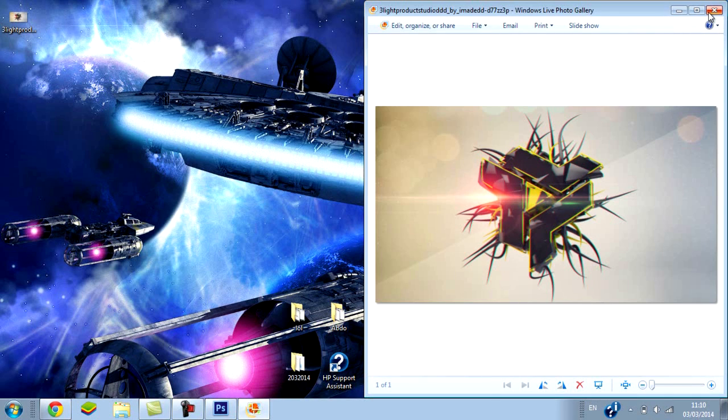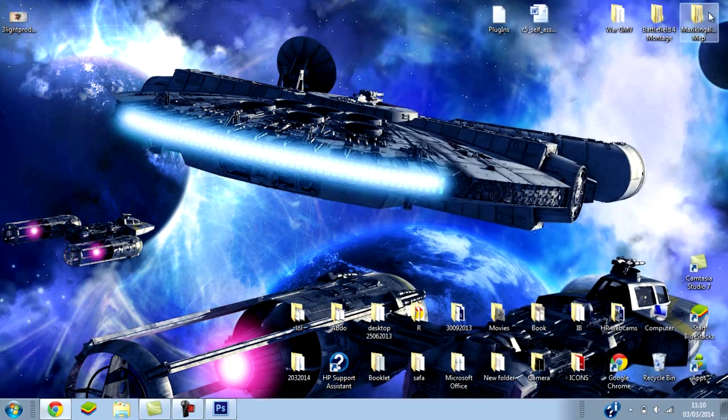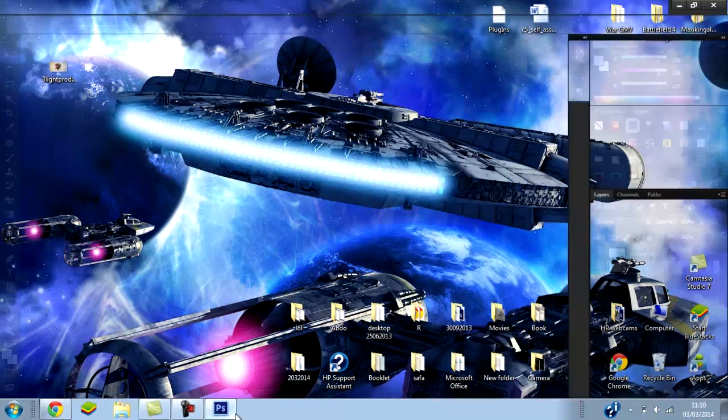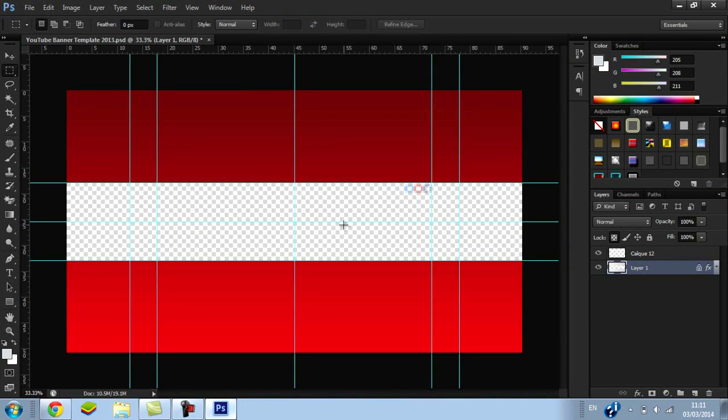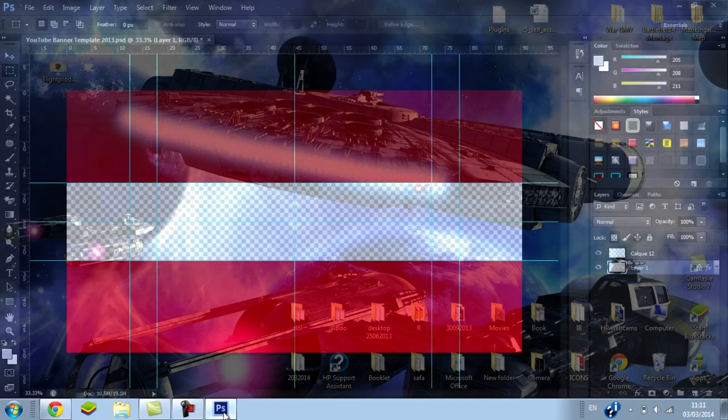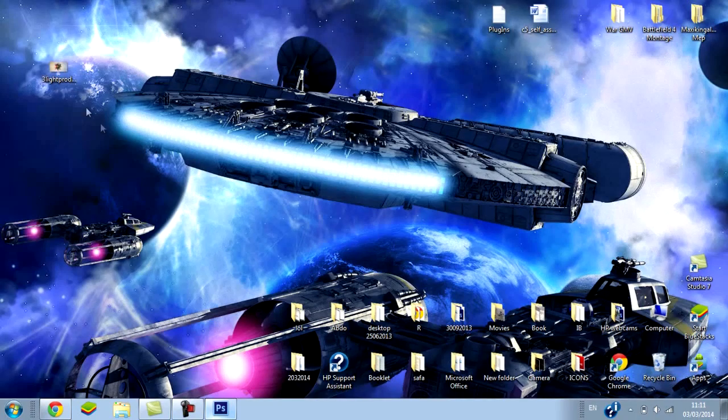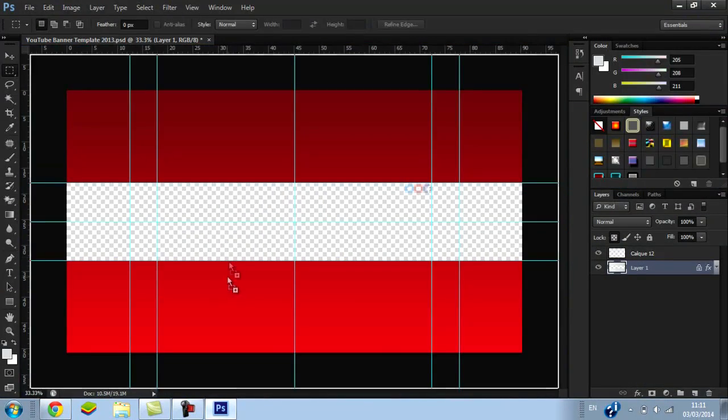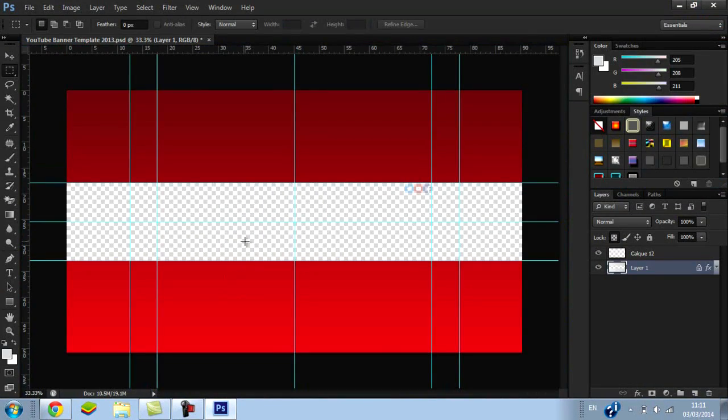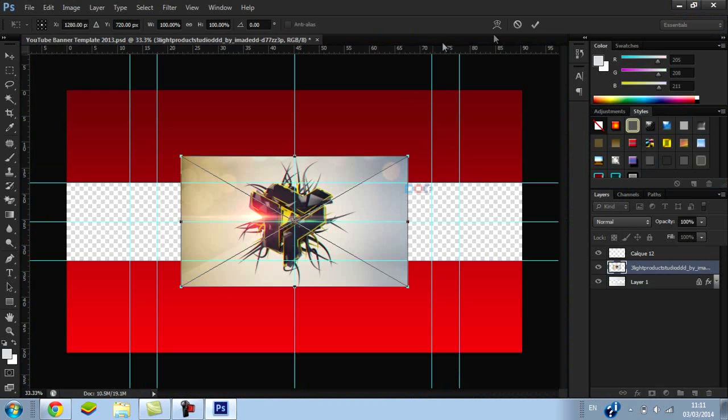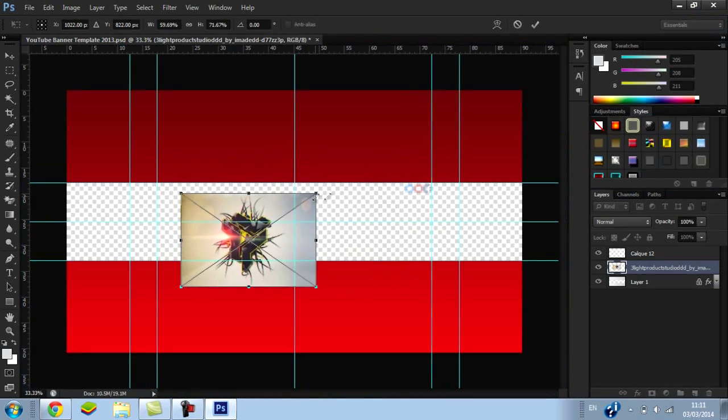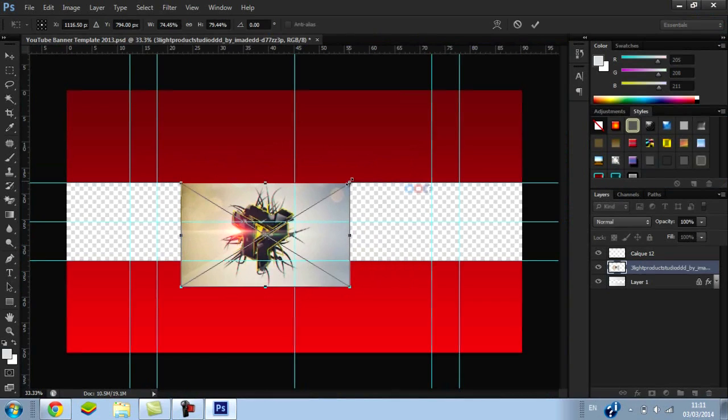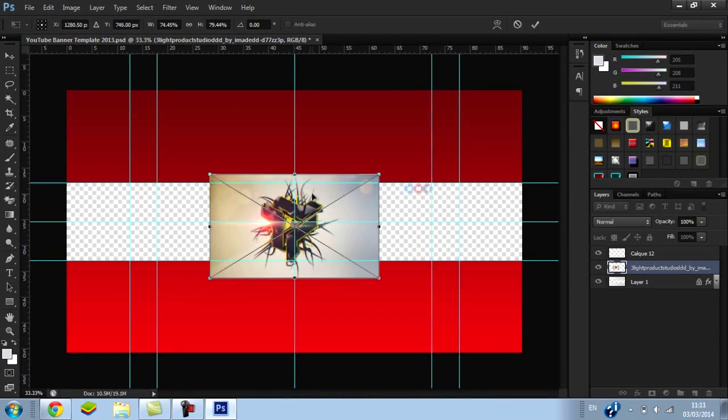We got the photo. What you want to do is launch Photoshop and get the template for this. I might leave it in the description if you guys want it, but it's like a channel art template. All right, so all you want to do is grab the picture and drag it. Bring it down—I think that looks okay.